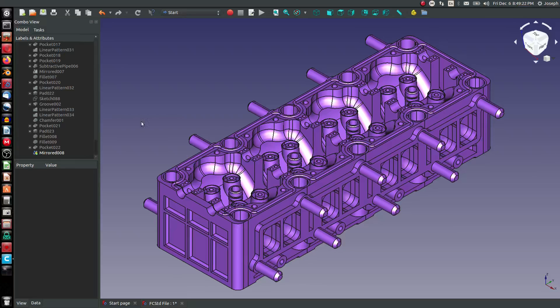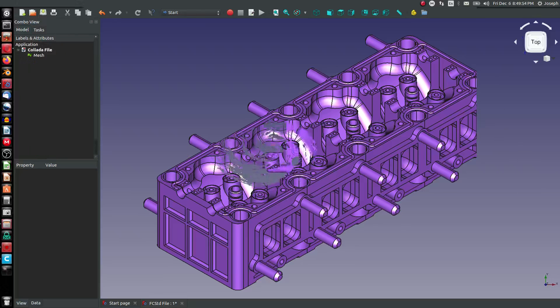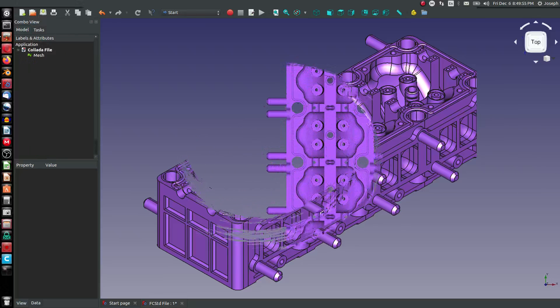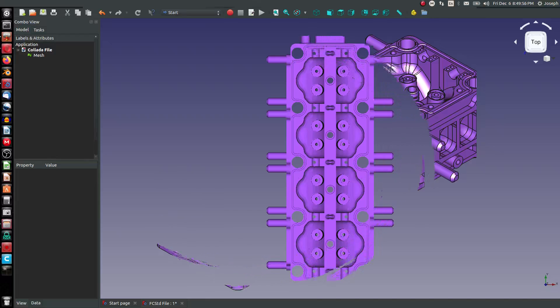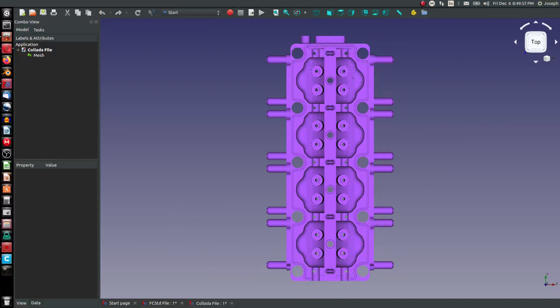Collada is another format that we can take a look at. Collada was developed by a technology group called Kronos Group.